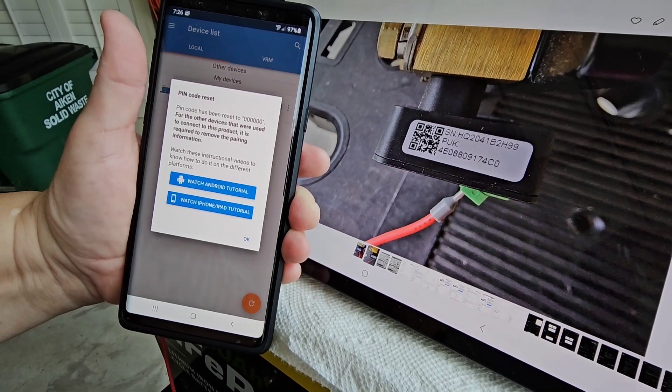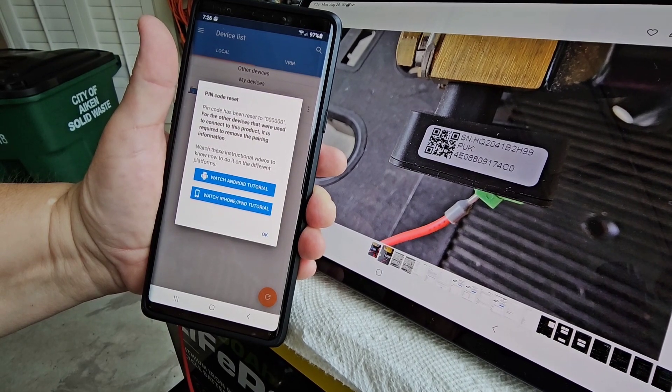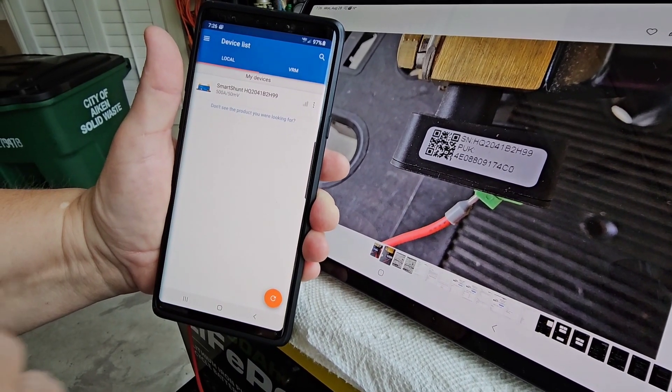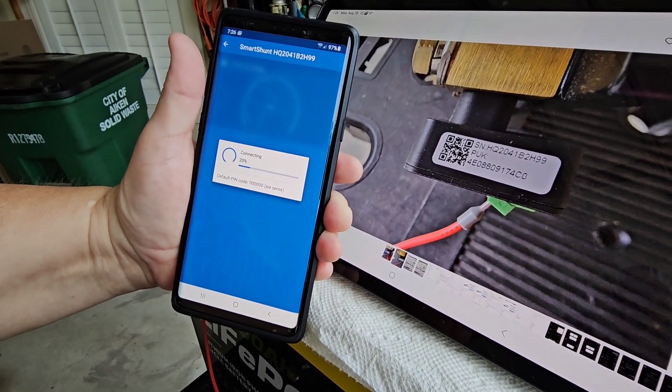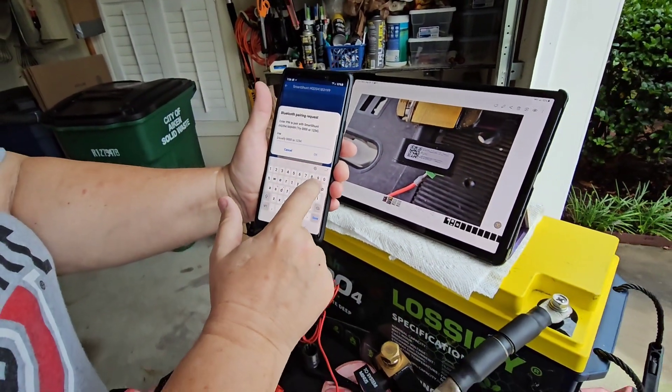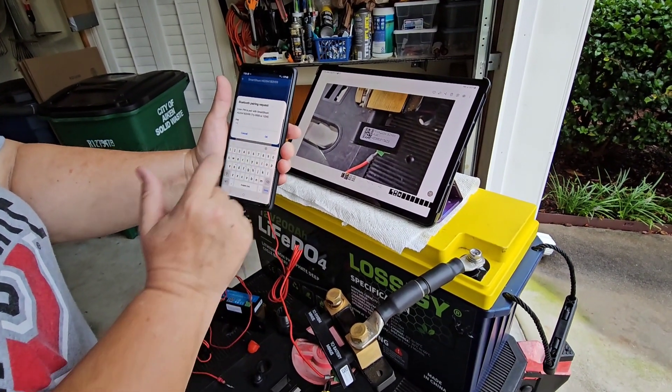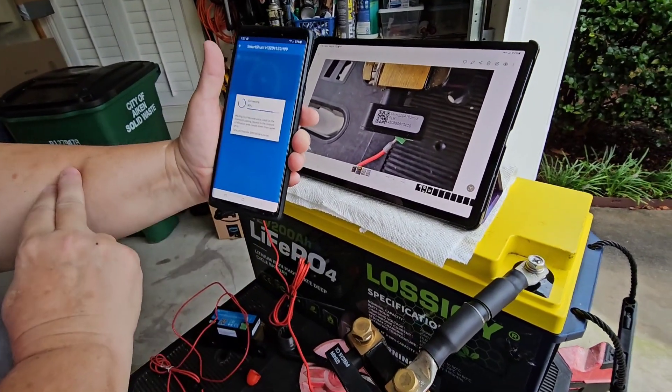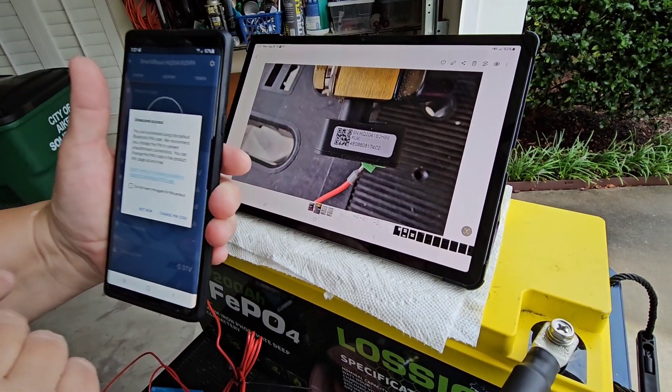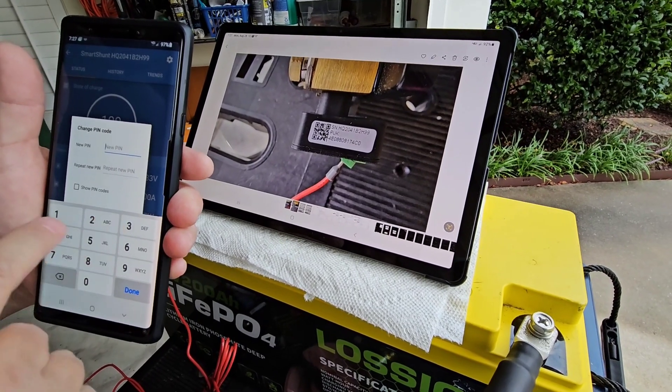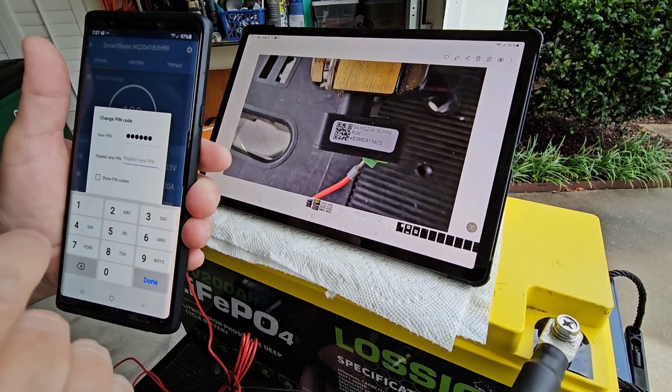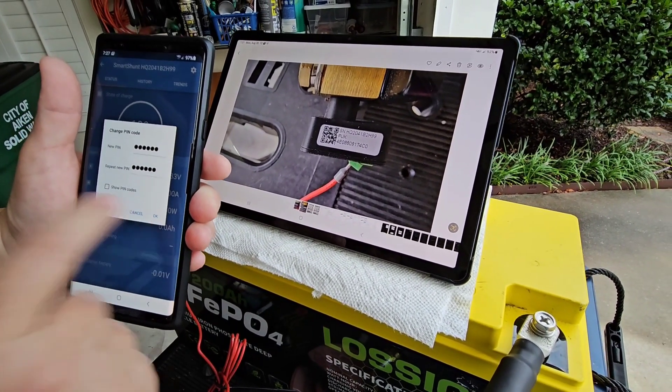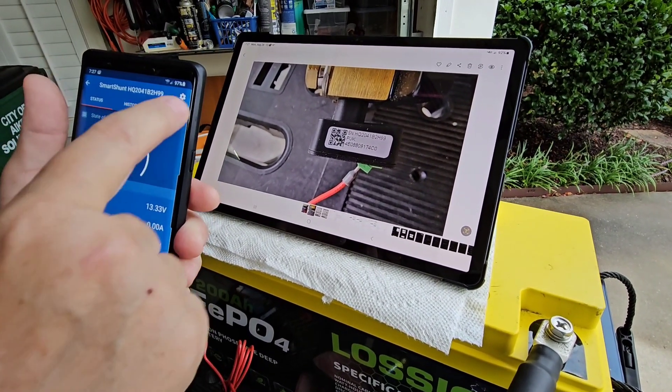And it says pin code reset. You have now been reset back to the original default six zeros. Wonderful. That's exactly what we want. So now I can go in. And then I can enter my six zeros. Say okay. And now it wants me to change the pin code, which I'm just going to put in six ones. Hit okay. Pin code has changed. So now we're hooked up.